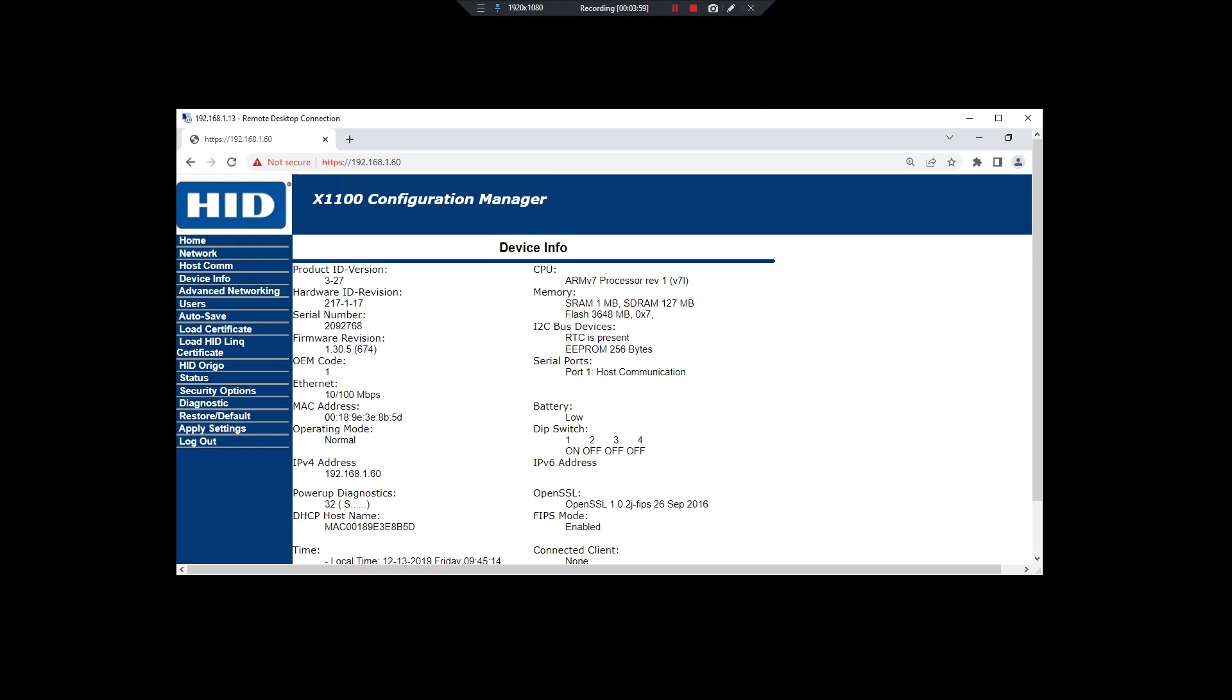So that's how you update the access control firmware. Thank you for watching.